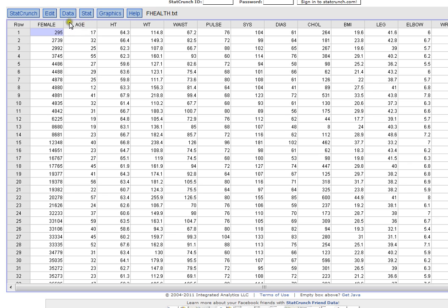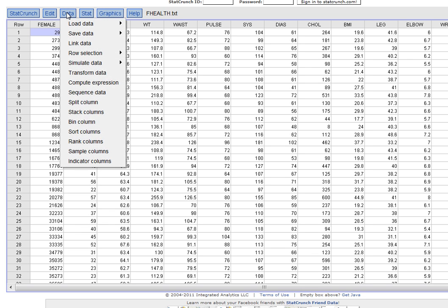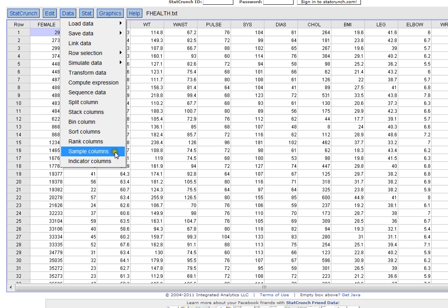So here in StatCrunch this is my age variable, but before I start I actually have to generate a smaller sample of all of the ages that I have here. And here's how you do that. First you click on data and then you click on sample columns.